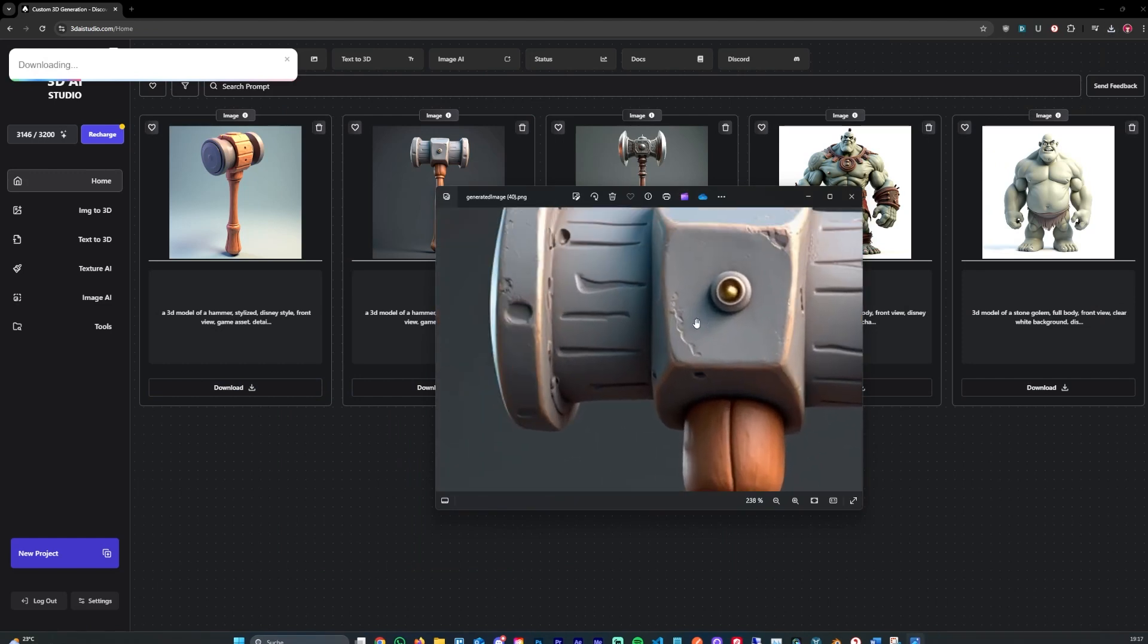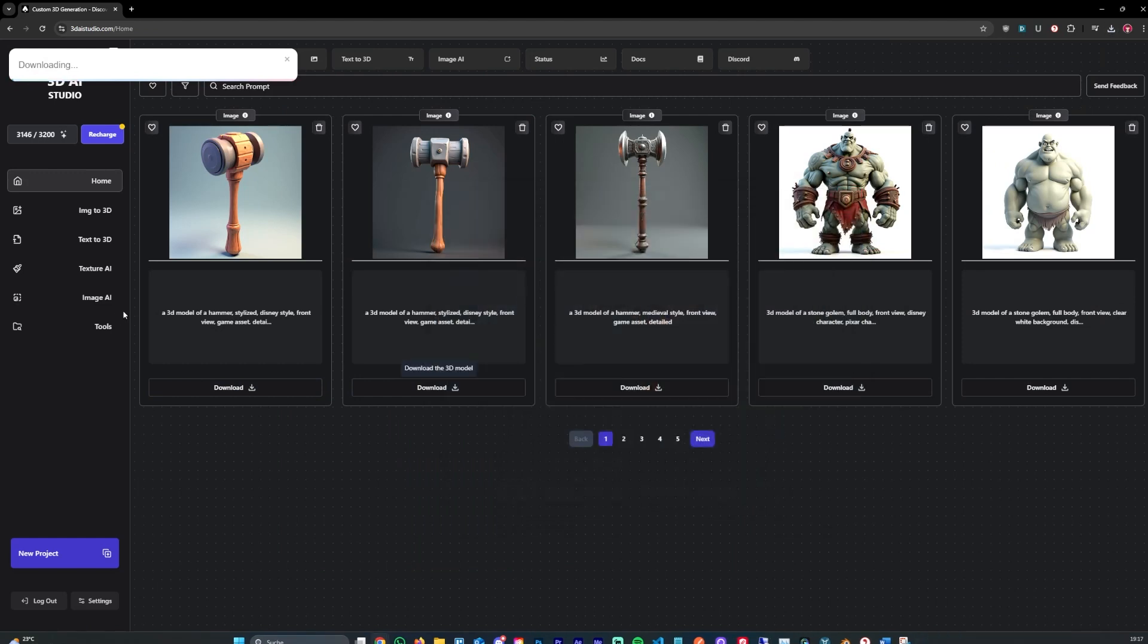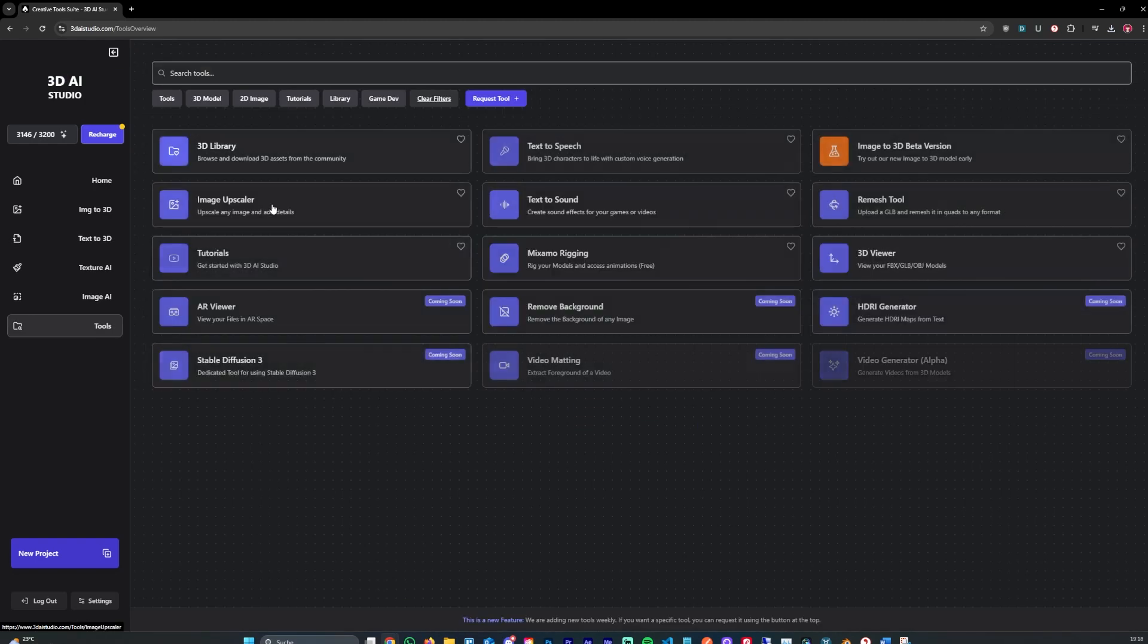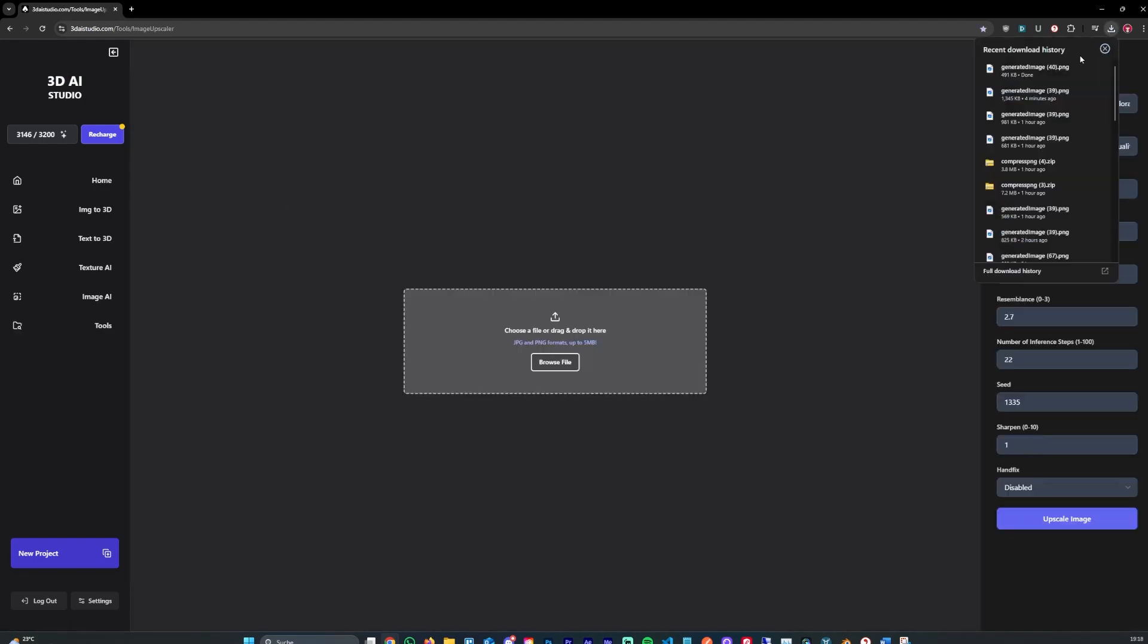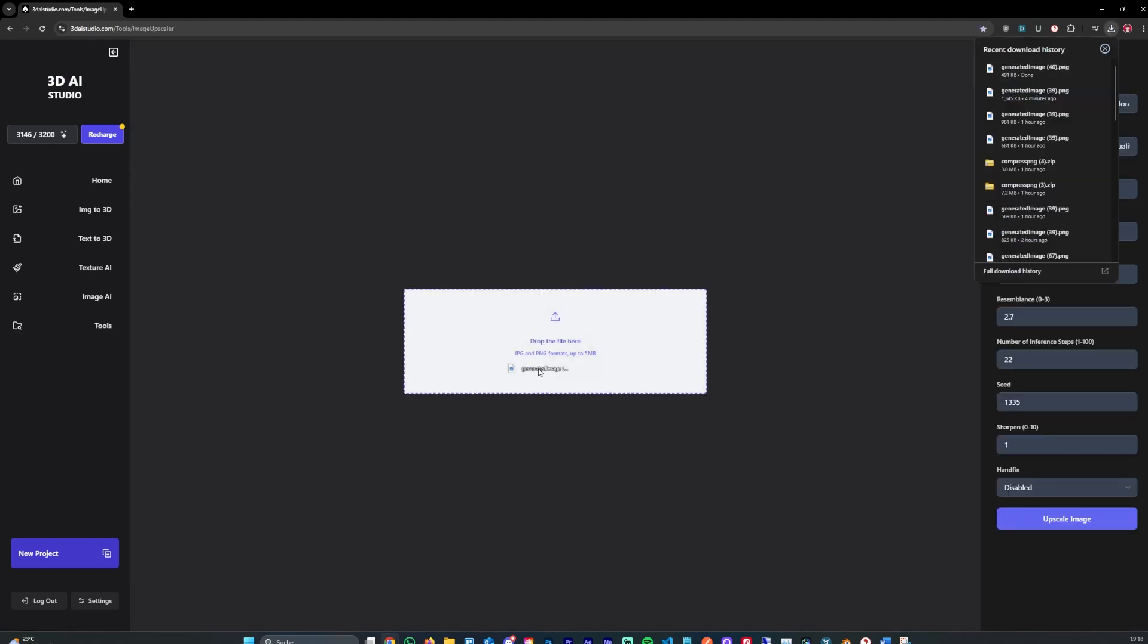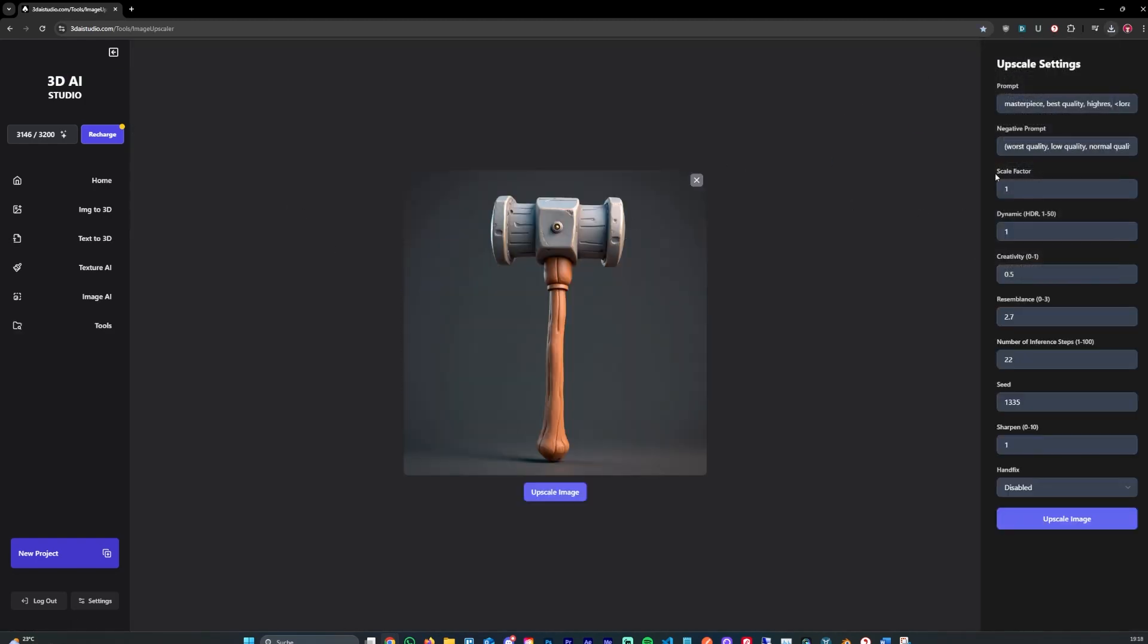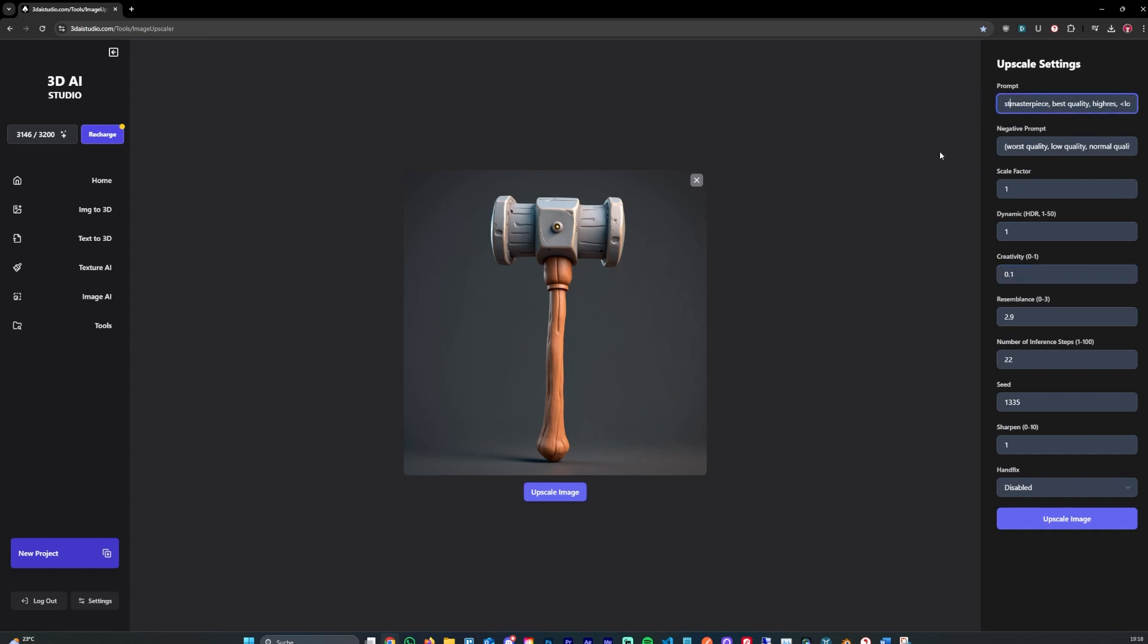It's not bad, but I still would run it through an upscaler. Let's quickly do that. Let's set the scale factor at 1. And let's set the creativity really low. So it sticks to what is already there.